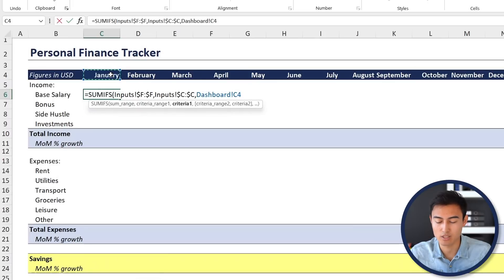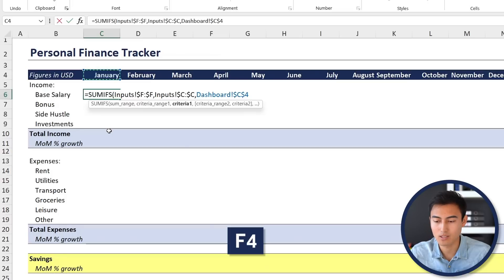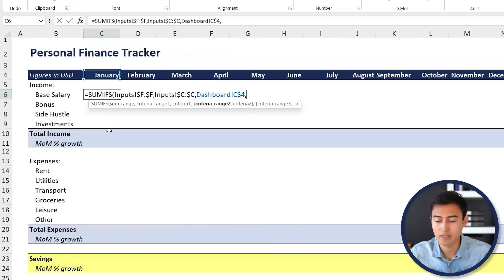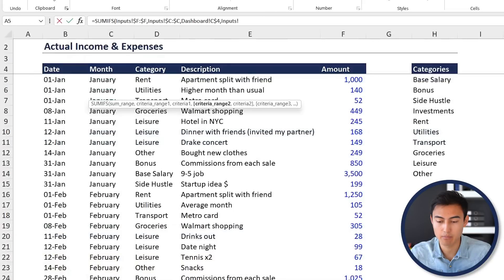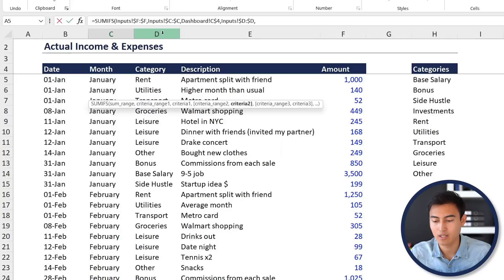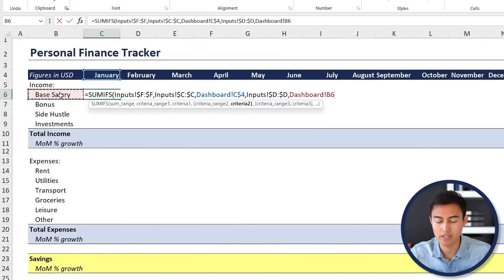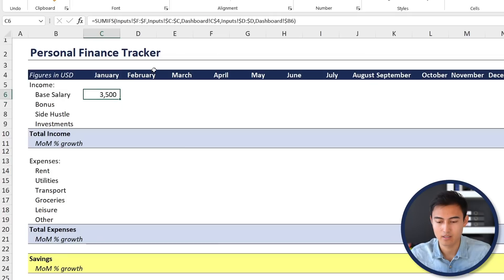Hit comma and then go back to the dashboard for criteria one — we want it to be the month of January. We want the formula to move sideways but not downward when copied, so press F4 twice to lock only the row. Hit comma for the second criteria range, which should be the categories column under inputs — press F4 to fix it. Then go back to the dashboard for criteria two, which is the base salary. Press F4 three times so only the column is locked, then close the formula and hit Enter.